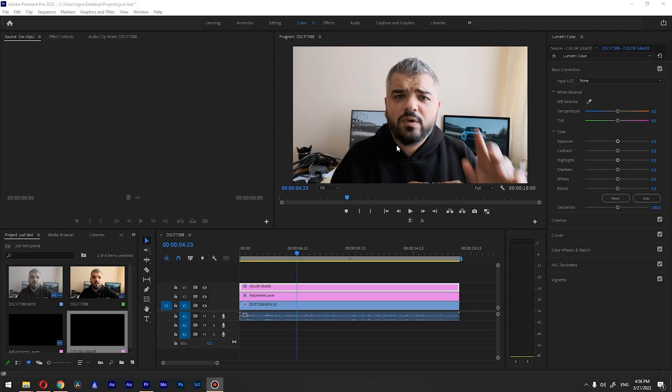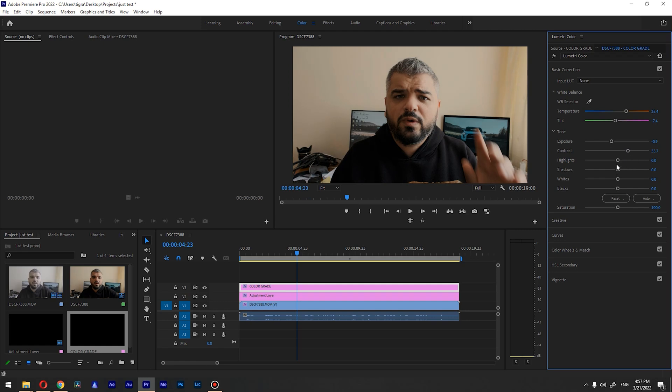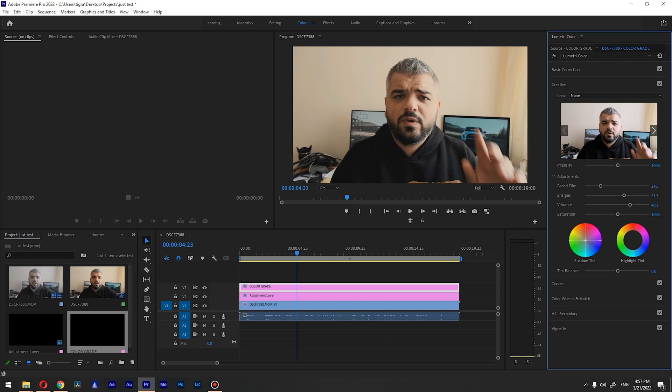So we're inside Premiere and I'm gonna grade this real quick. A little white balance correction, a bit of exposure, contrast, and I'm gonna overdo this so you can get the idea. I'm gonna go to the creatives, add a little bit of faded film, add the sharpness a bit, a bit of vibrance. I'm gonna